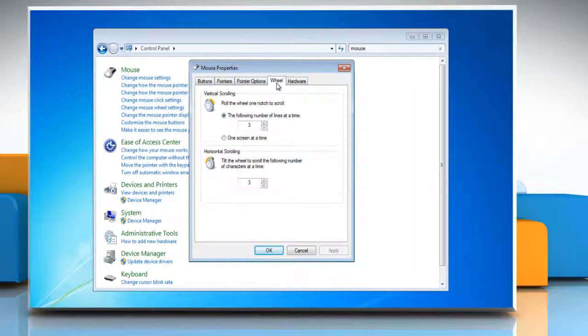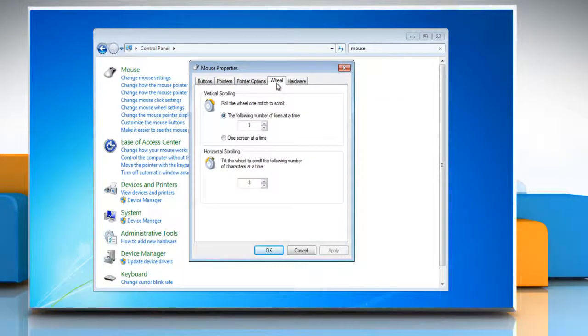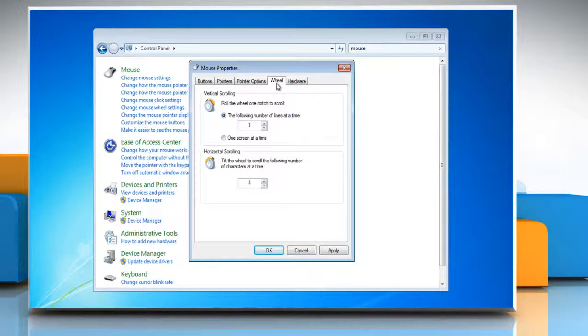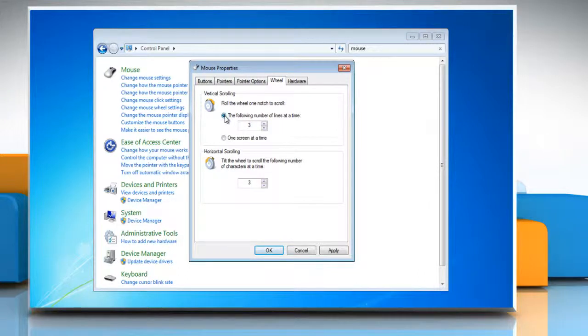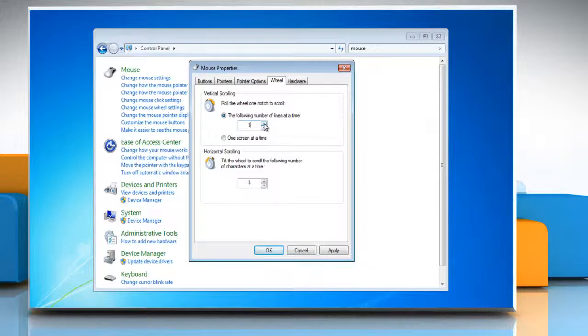Click the wheel tab. To set the number of lines the screen will scroll for each notch of mouse wheel movement, under vertical scrolling, select the following number of lines at a time and then enter the number of lines you want to scroll in the box.